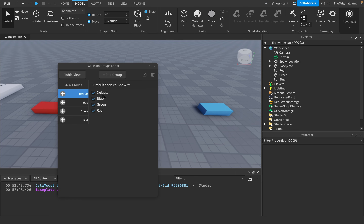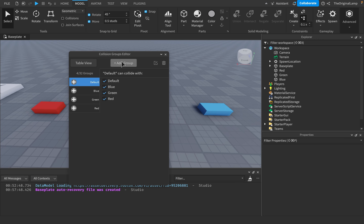Parts with the same collision group — Blue, Green, and Red — will not collide with each other, but Default parts will still collide with one another because that checkbox is still checked, and they will still collide with Blue, Green, and Red parts.